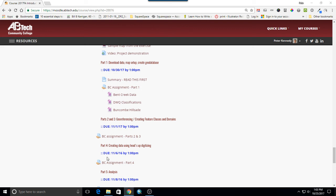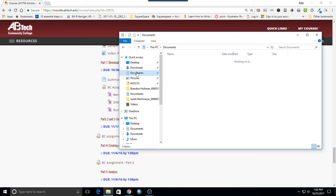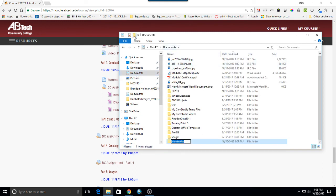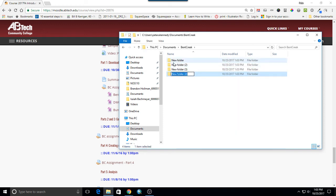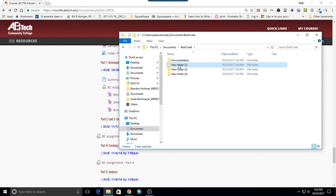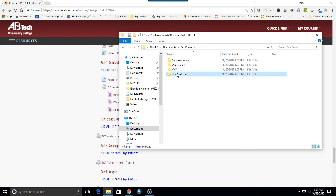In the very first part of the project, we ask you to create a directory structure. I'm going to make a folder called Bent Creek, and inside that folder I'll make a few folders: documentation, map export, MXDs — whether you use capitals or not is up to you — and shapefiles. Pretty much every GIS project I have, I've got these folders. As I work through the project, sometimes I end up with several others, but I almost always have at least this set.